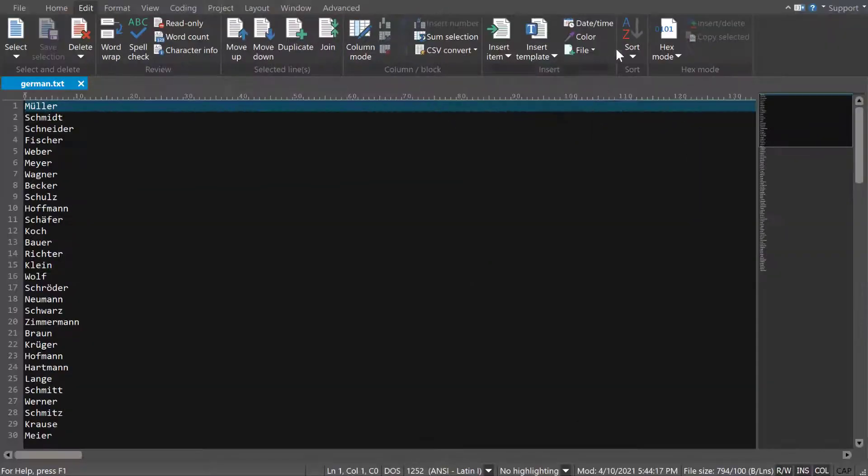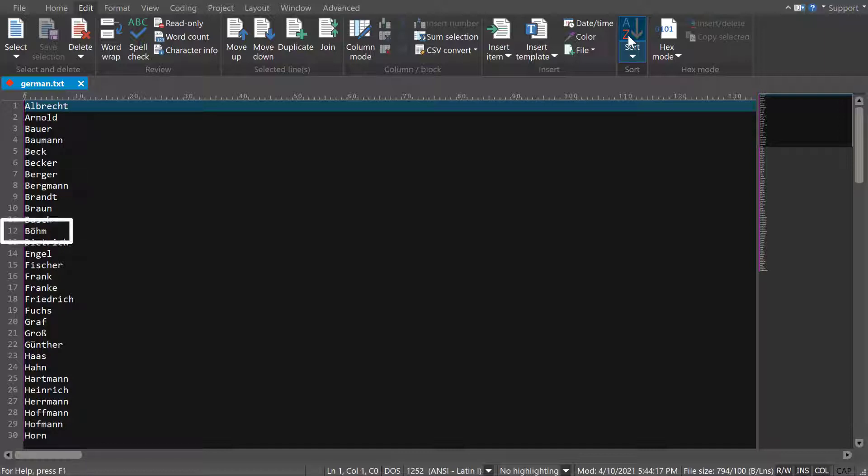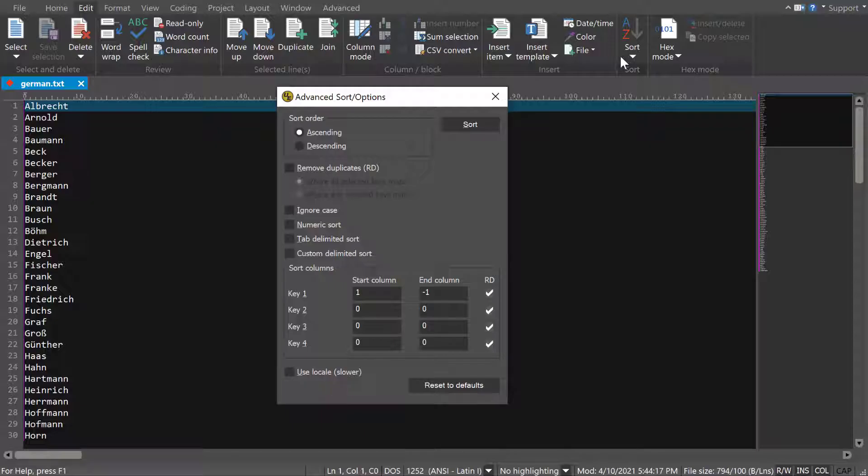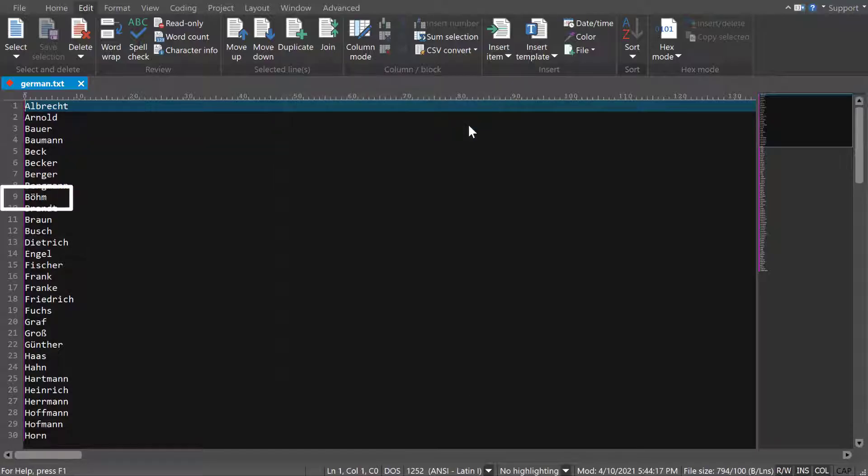If you're sorting a non-English language, you might need the Use Locale option. For example, German text may include umlauts, which need special, language-specific handling in a sort. Keep in mind that this option requires more processing and therefore may take a little bit longer to complete.